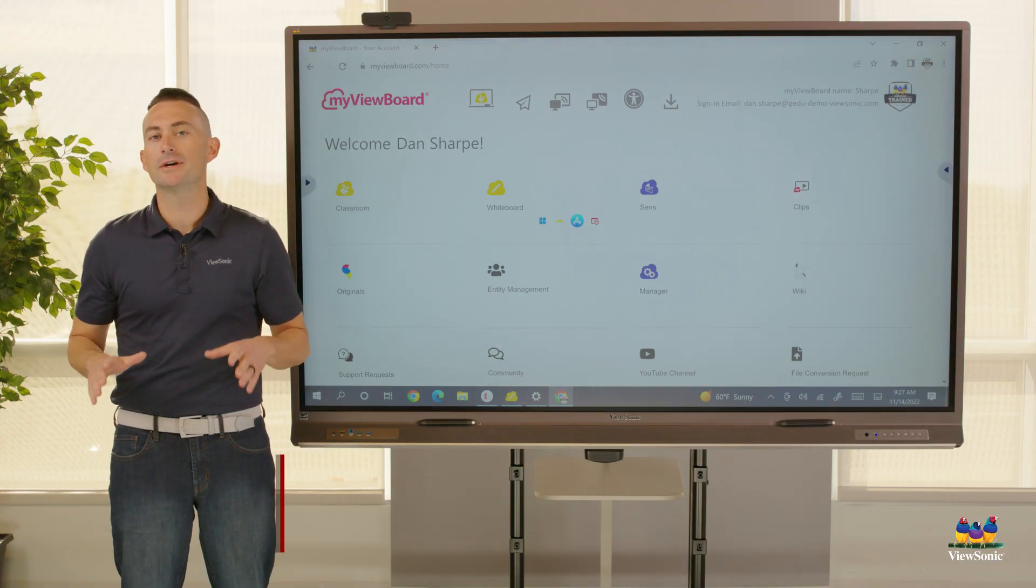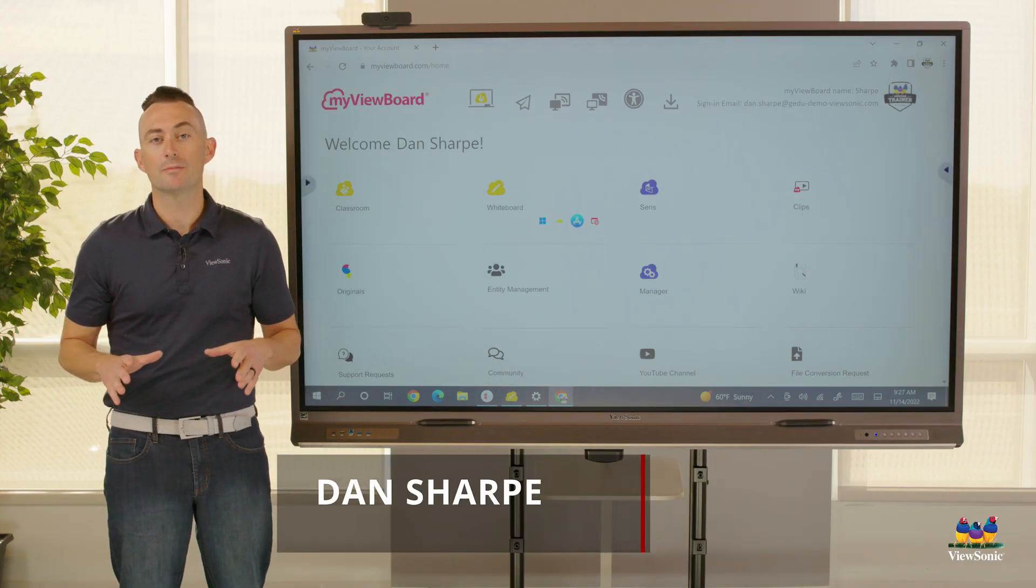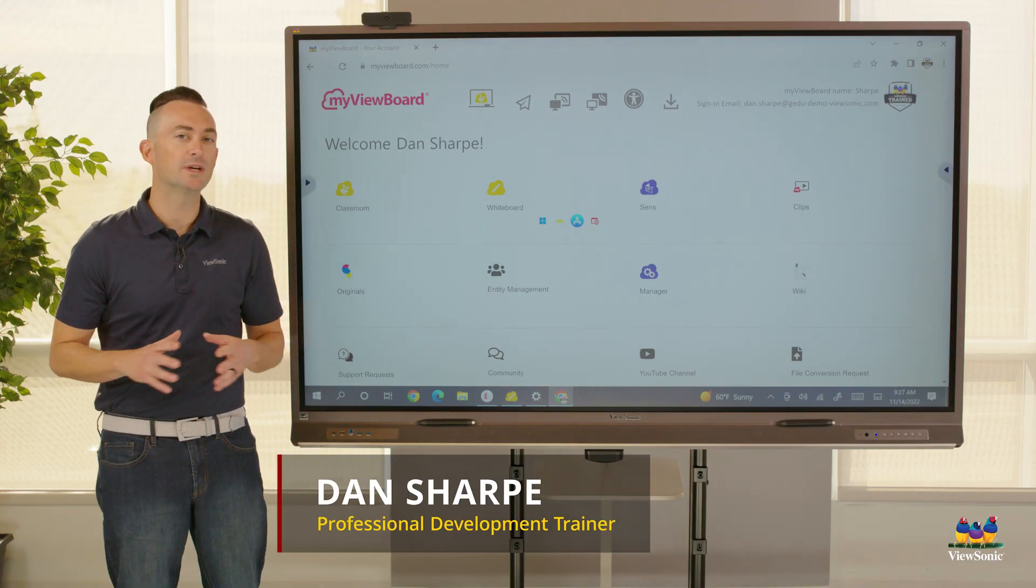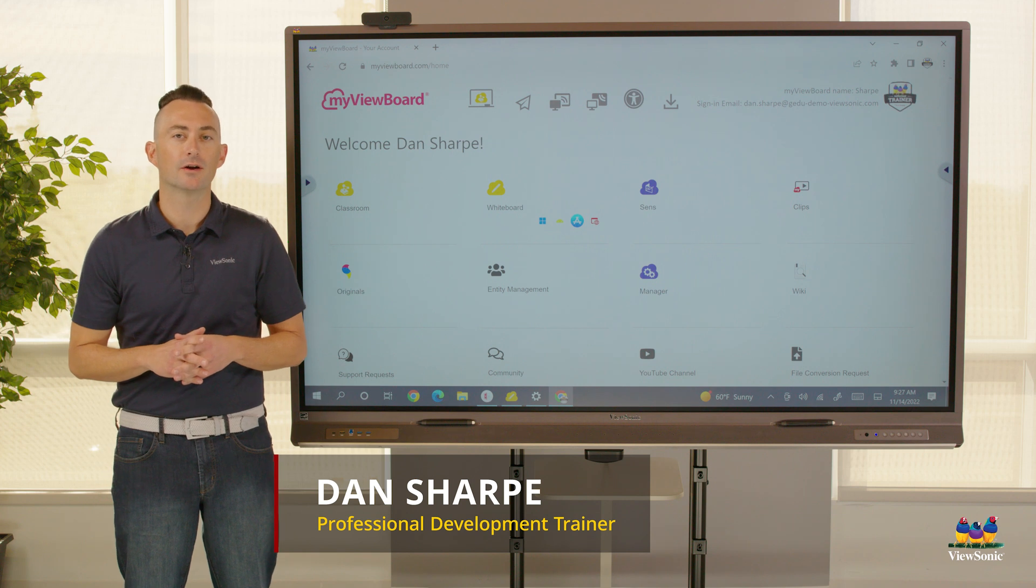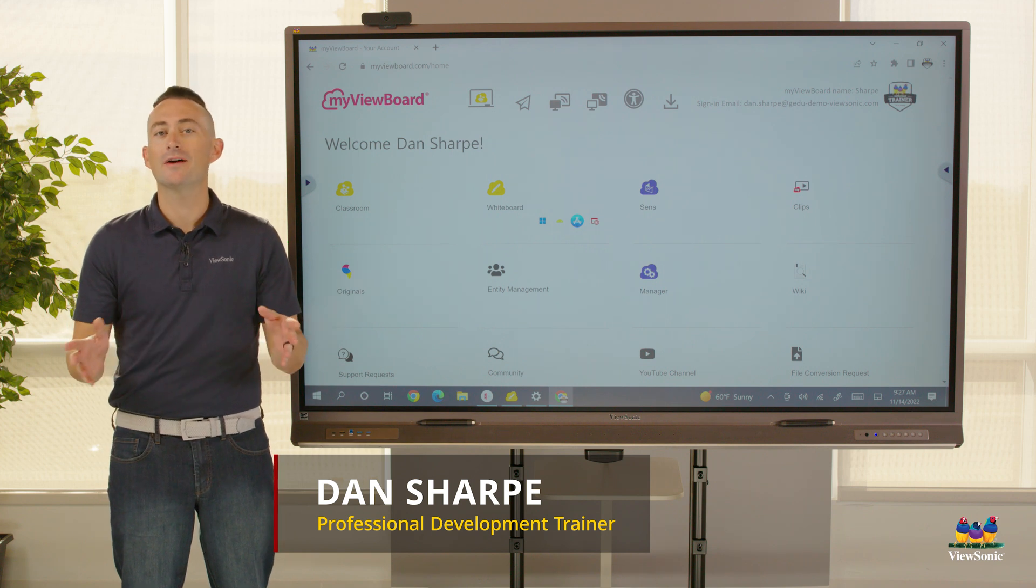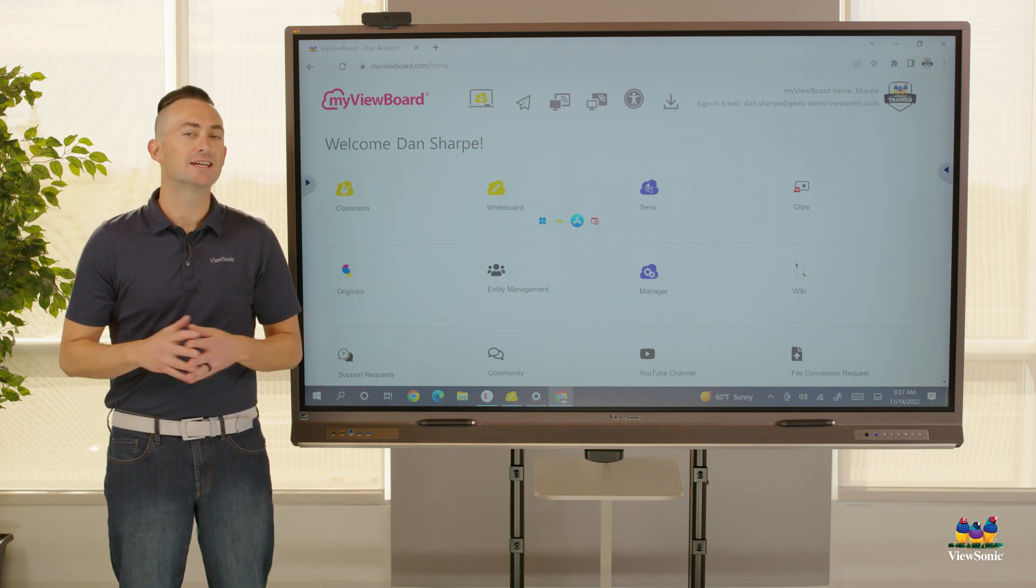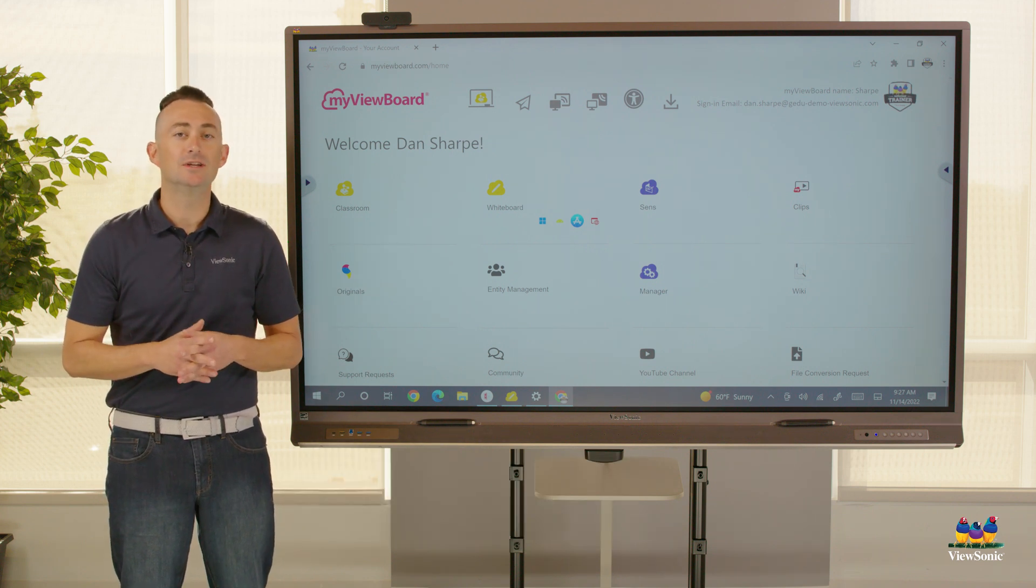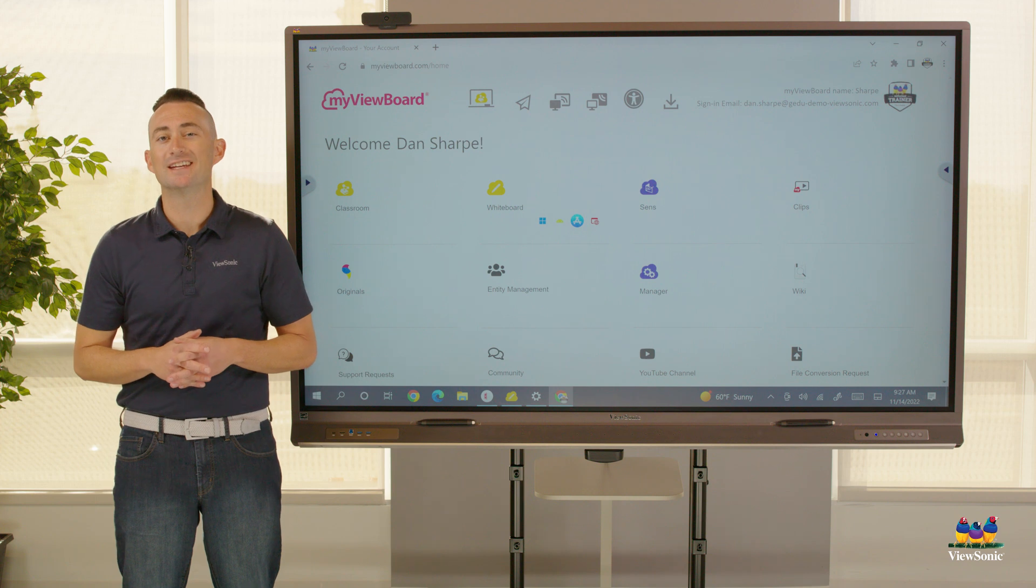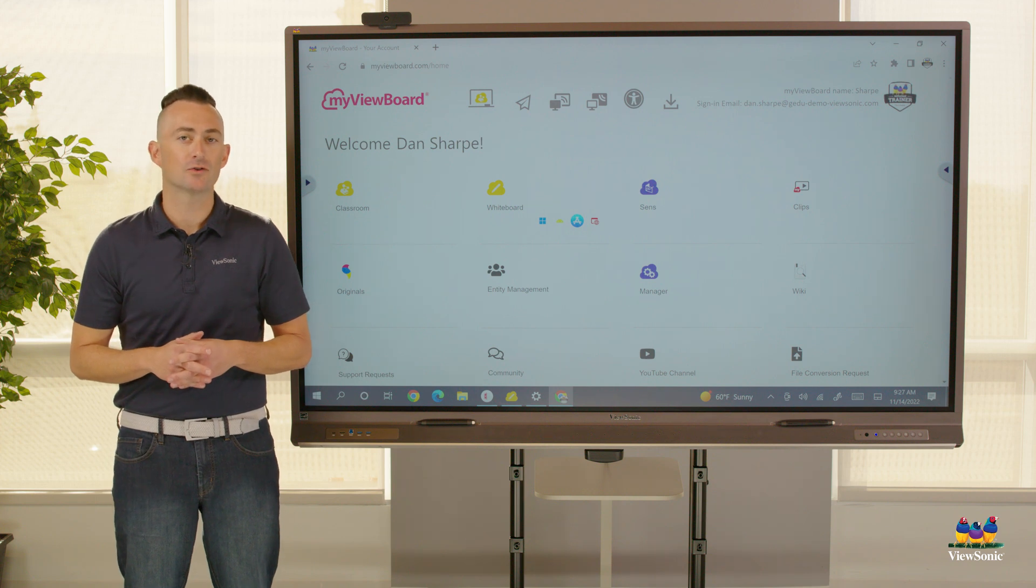At ViewSonic, to complement our hardware, we make a powerful suite of software that you have access to, but in order to get it, you need to have what we call an entity account created.